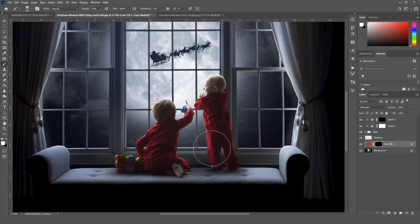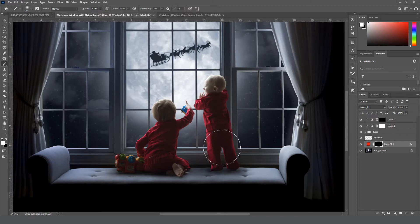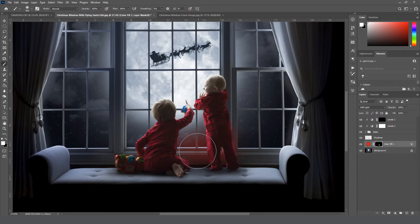Oh, my opacity is still at 15%, so let's put that back to 100. Okay, and then you can just brush that right on where you want it.